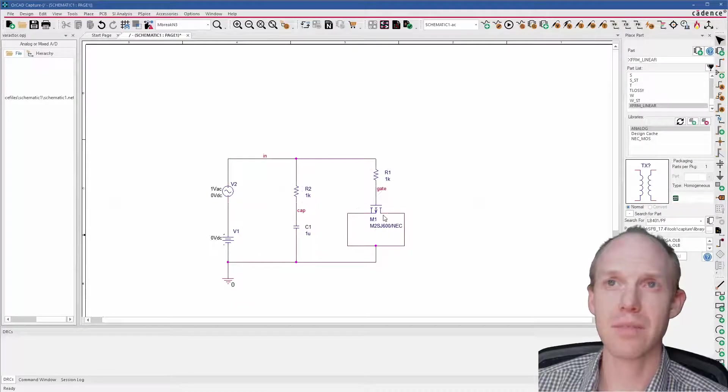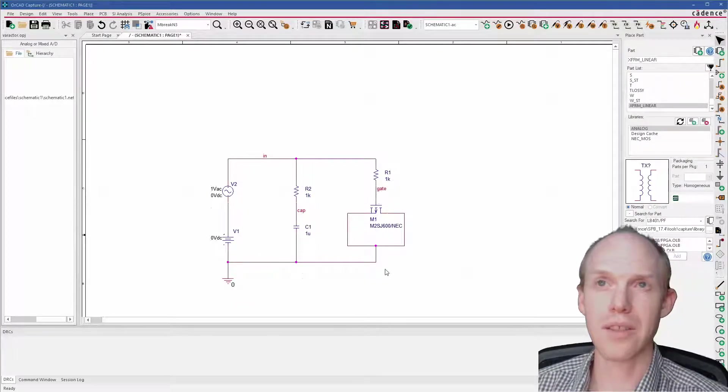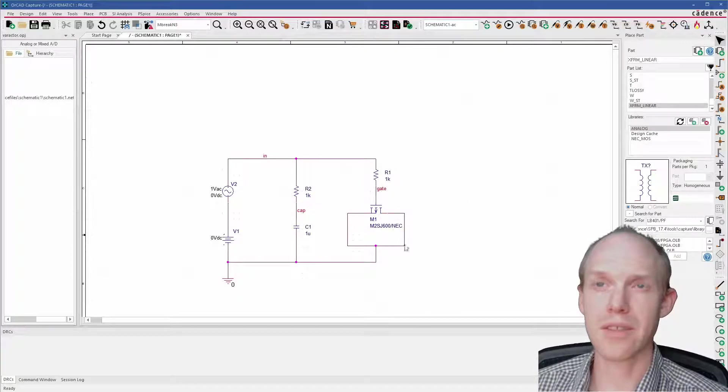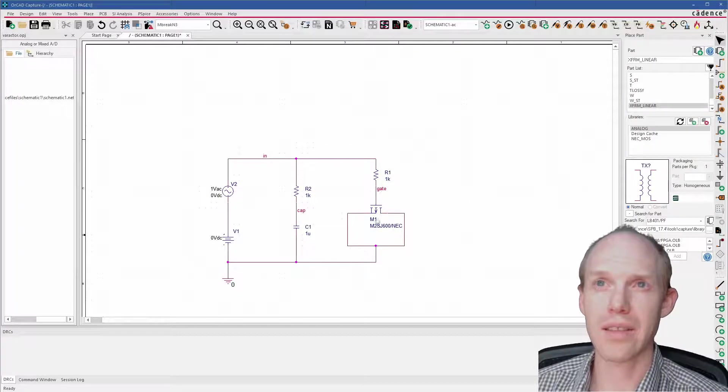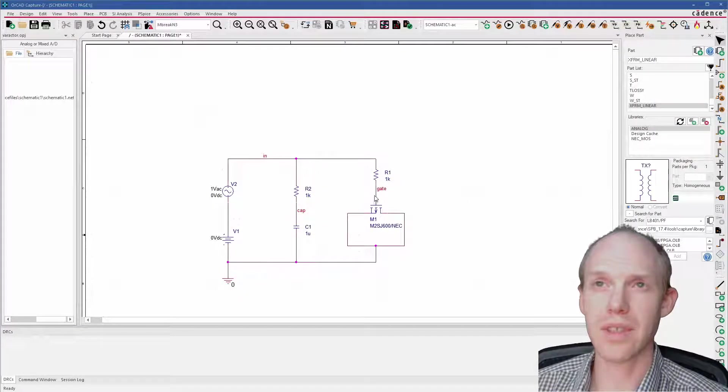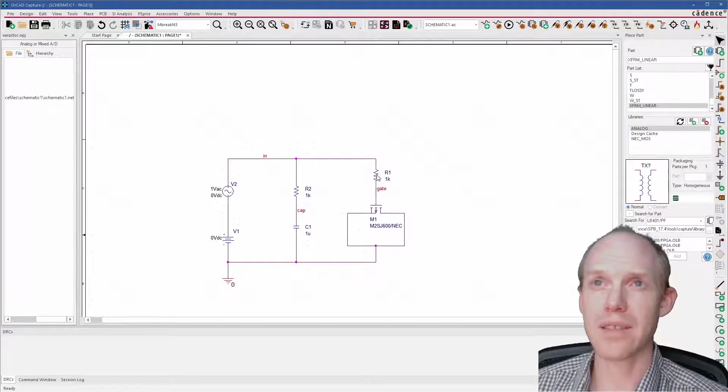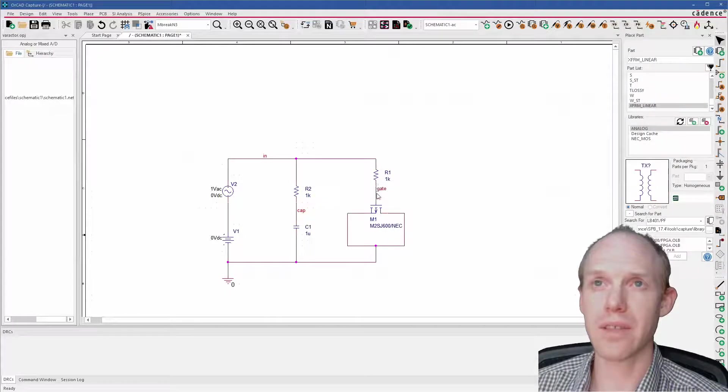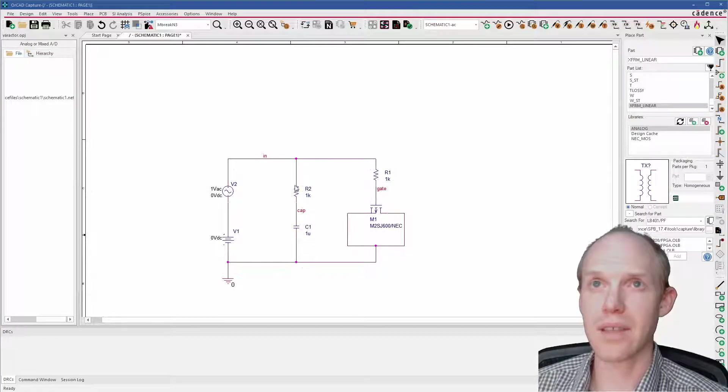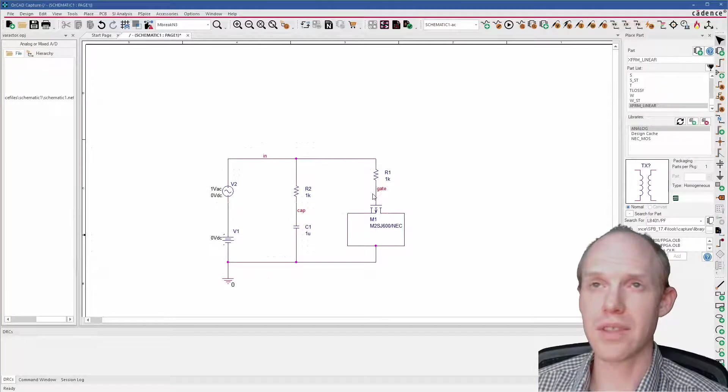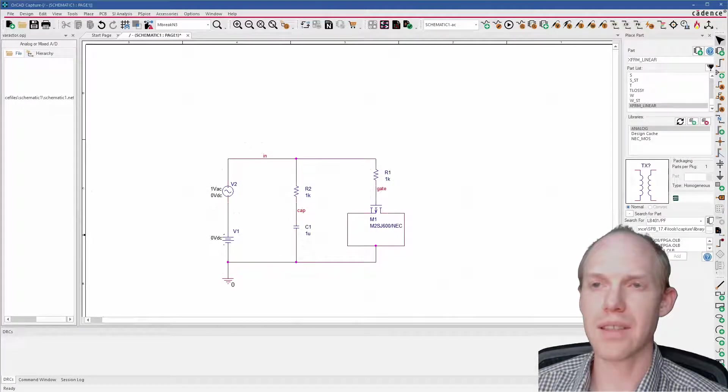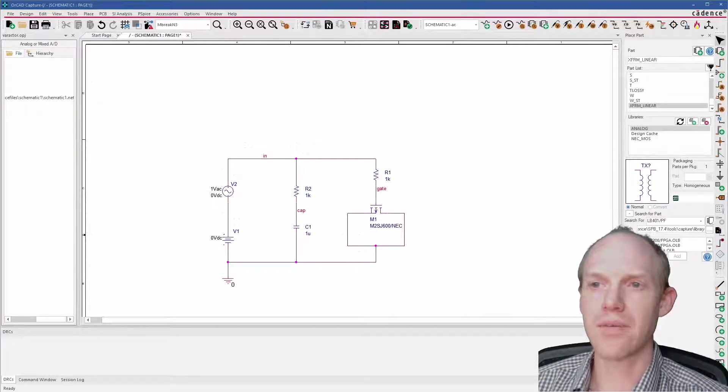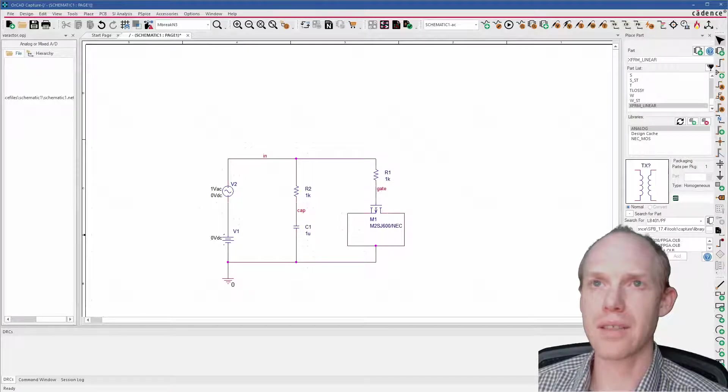You connect the source and the drain together, and then you put a voltage on the gate. You can get a variable capacitance—you're varying the gate capacitance based on the voltage that's on the gate. So it's kind of like a voltage-controlled capacitor.